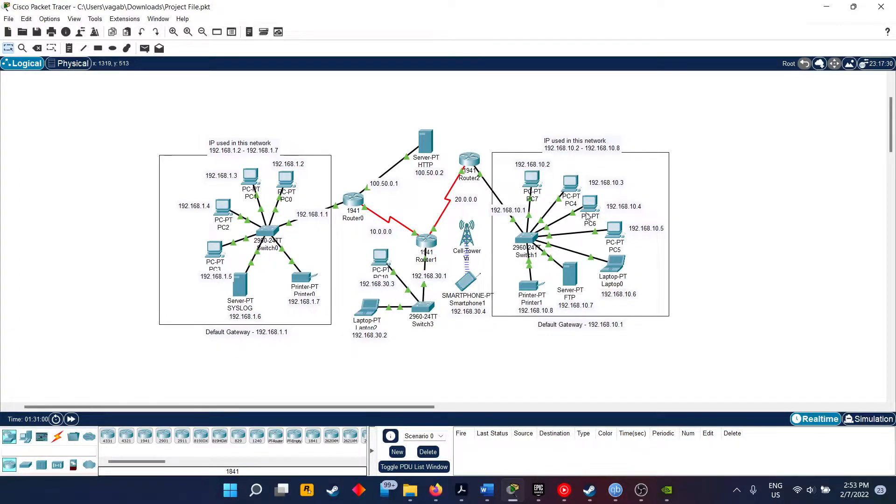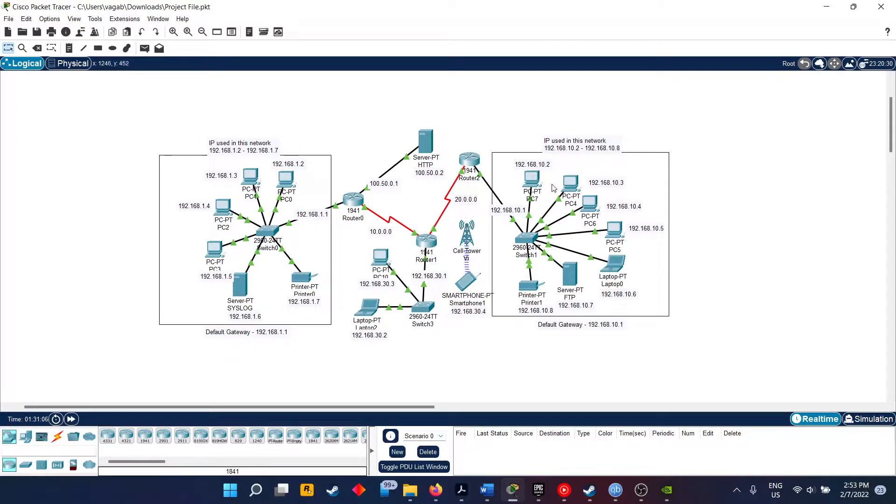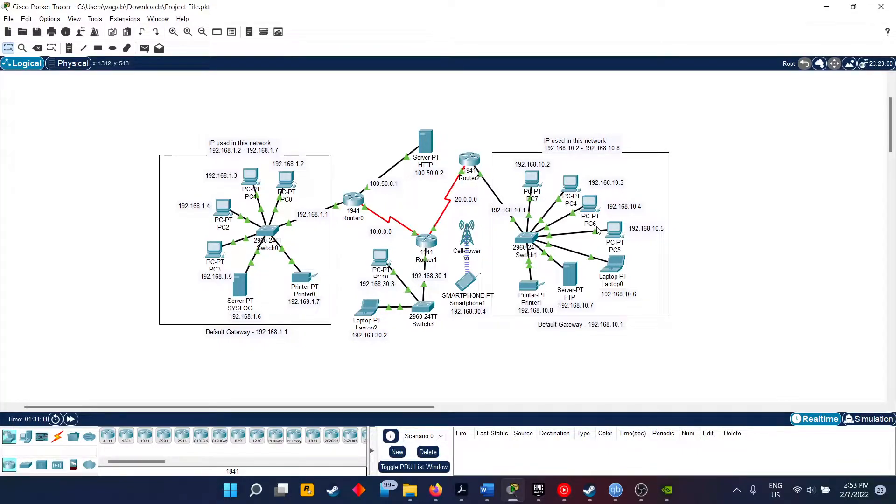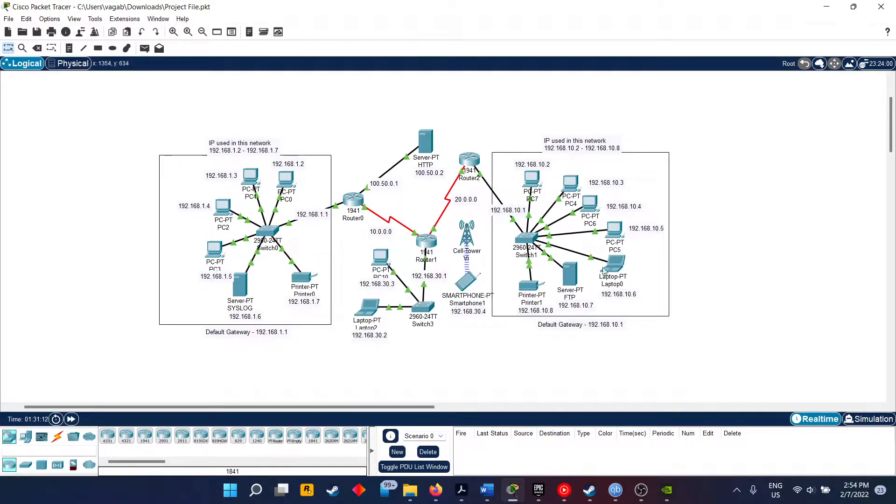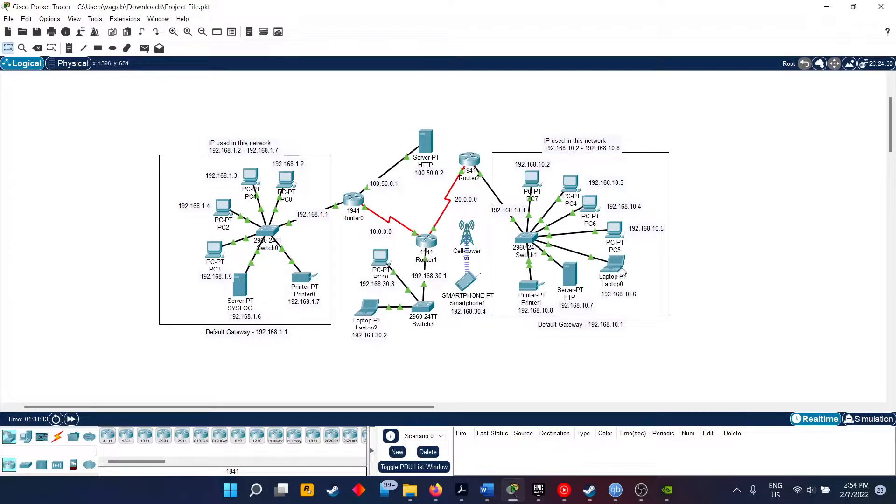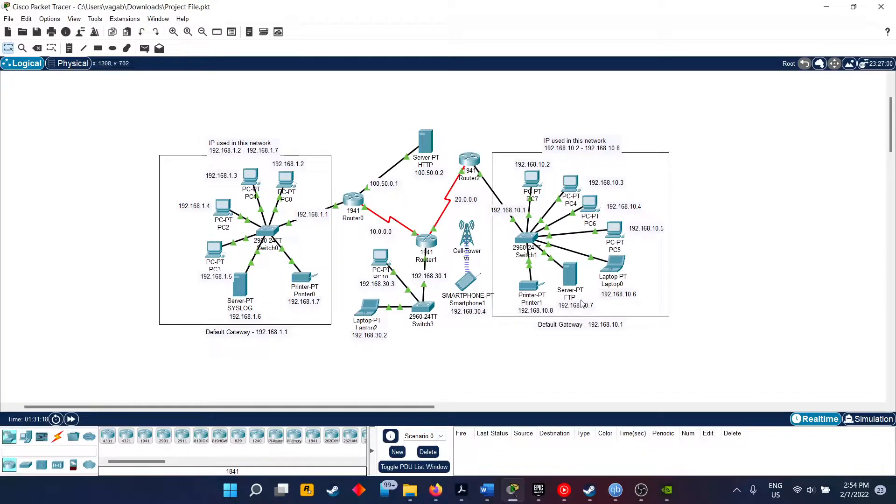Our second network is this one. Again it's from 192.168.10.2 till 8. We have four PCs here: PC7, PC4, PC6, and PC5. A laptop is also given just for diversity. Then we have a TFTP server here, and a printer.